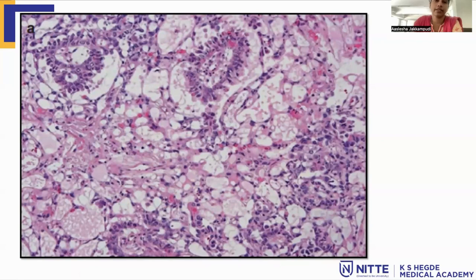This is the classic Schiller-Duval body, which is seen in yolk sac tumor. They are not always seen, but whenever present, they are very characteristic of yolk sac tumor. What are these Schiller-Duval bodies? They are cystic spaces with a fibrovascular core having a single central vessel surrounded by tumor cells. These tumor cells project into the cystic space.